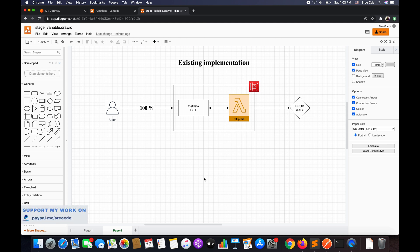Hey guys, I'm Chirag and welcome to part 28 of the tutorial series on Amazon API Gateway. In this tutorial, I will take you through how to set up Canary release within API Gateway.